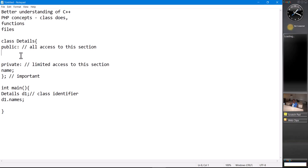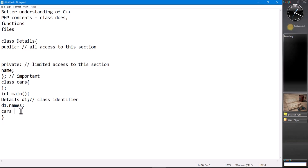If we want to access anything that is in the private section, let's say we have a 'name' in private and 'names' in public, we then need to make sure that through 'names' we can access 'name' and view that value within our main. That's how we work with classes for whatever element we might want to do. It's not limited to only one class — we can have another class called 'cars', for example, which we reference in main as c1.